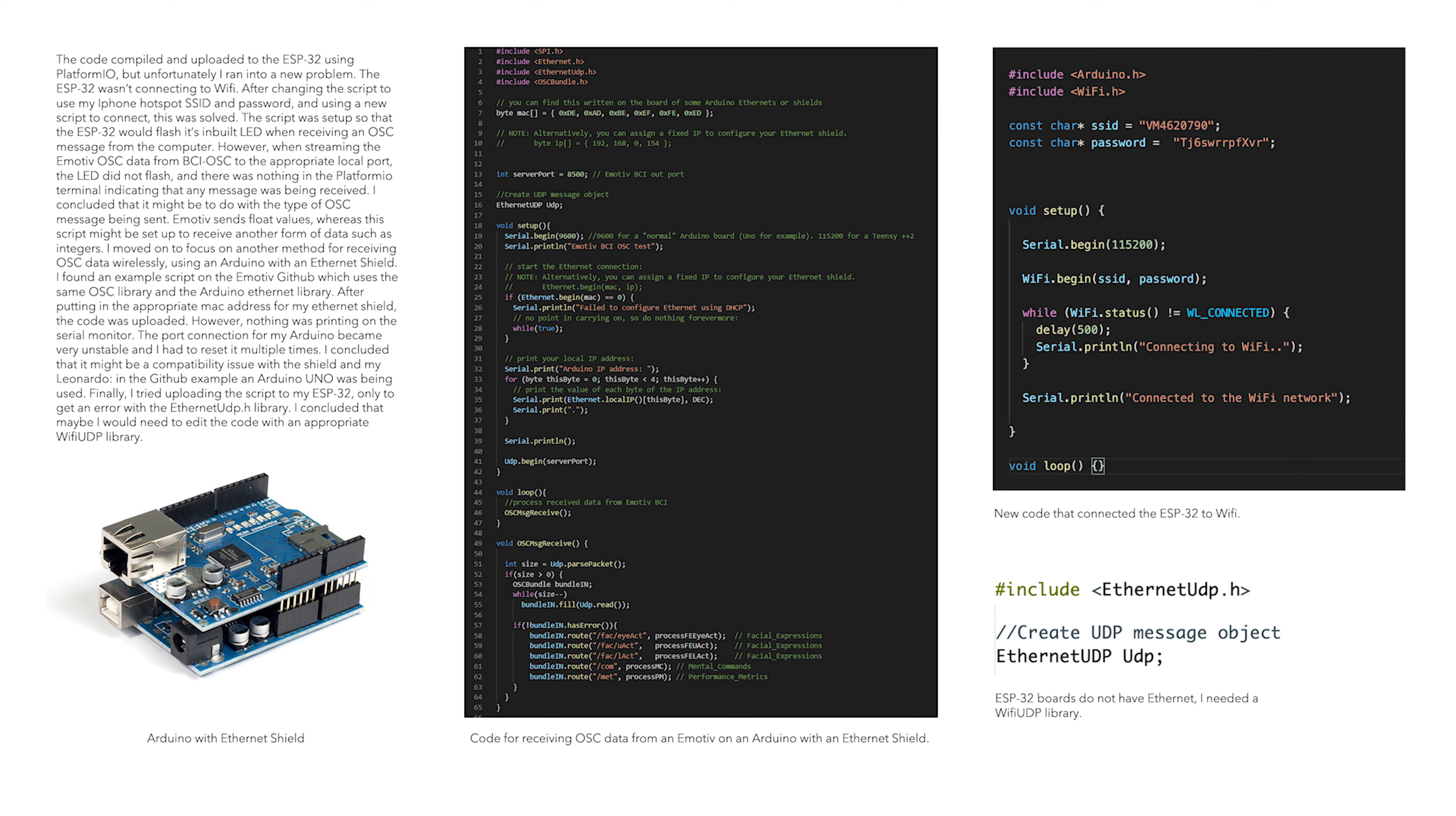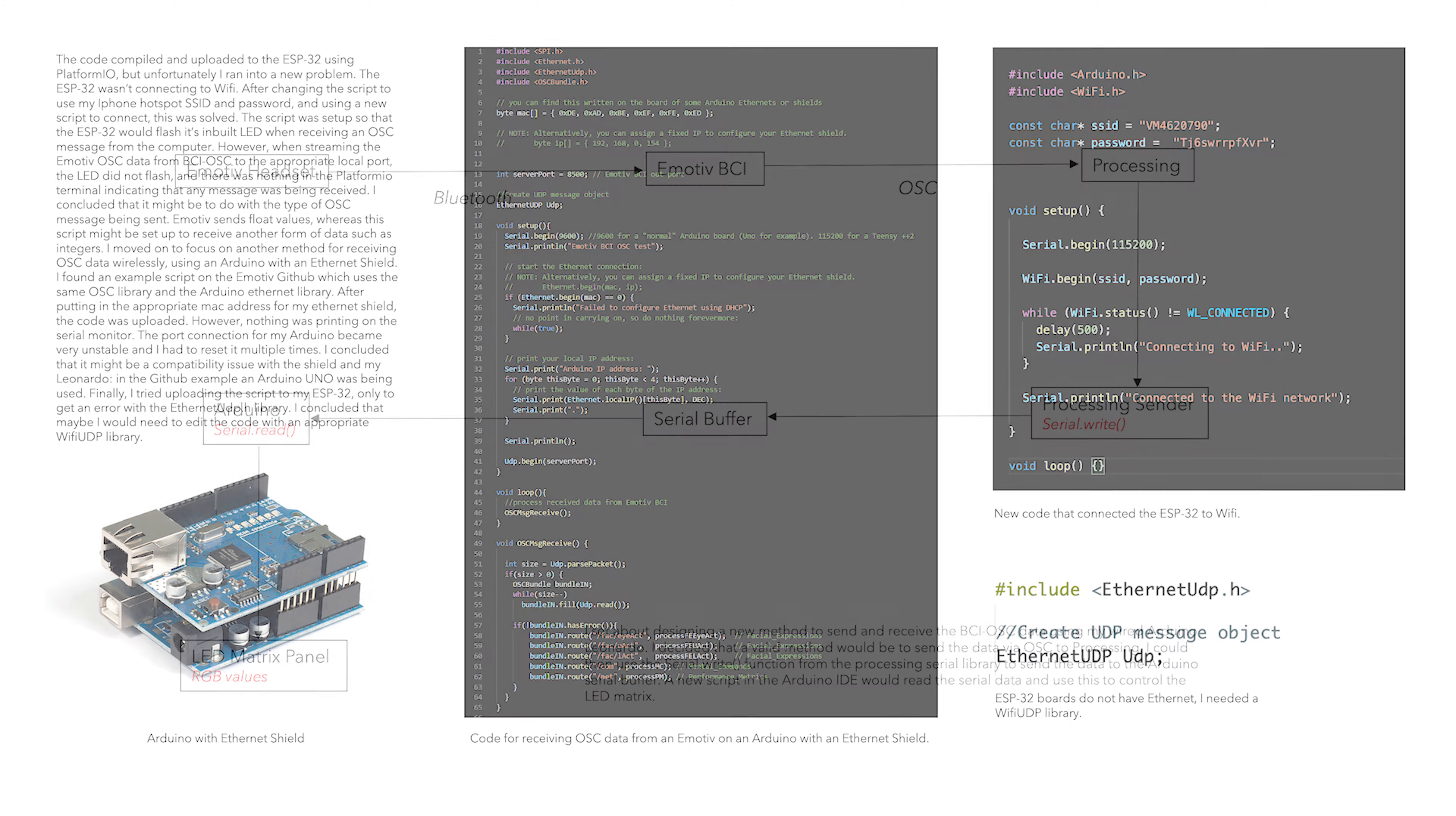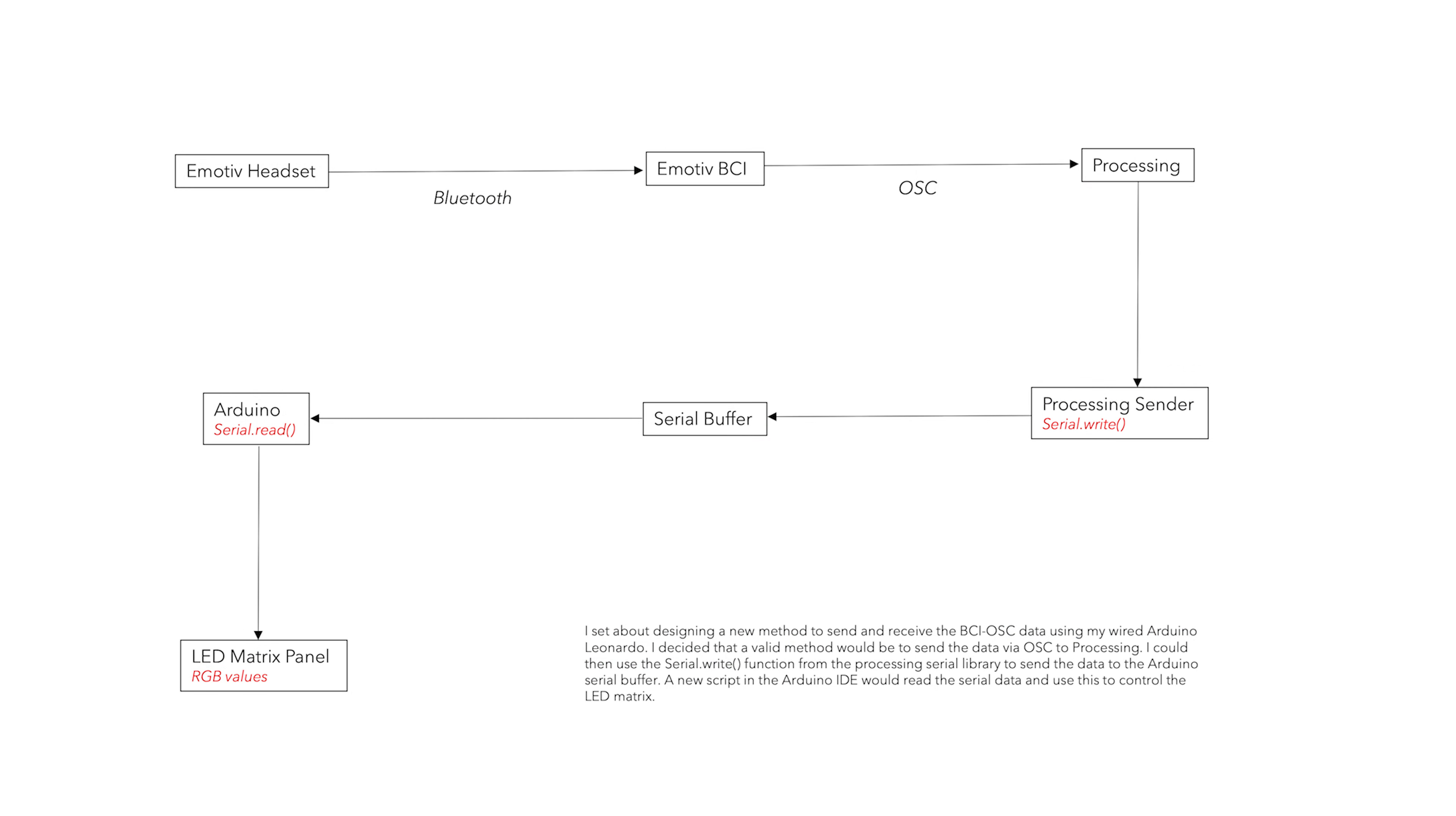I moved on to focus on another method for receiving OSC data wirelessly, using an Arduino with an Ethernet shield. I had some compatibility issues with the shield and my Leonardo, so I tried uploading the script to my ESP32, only to get an error with the Ethernet UDP.h library. I concluded that maybe I would need to edit the code with an appropriate WiFi UDP library.